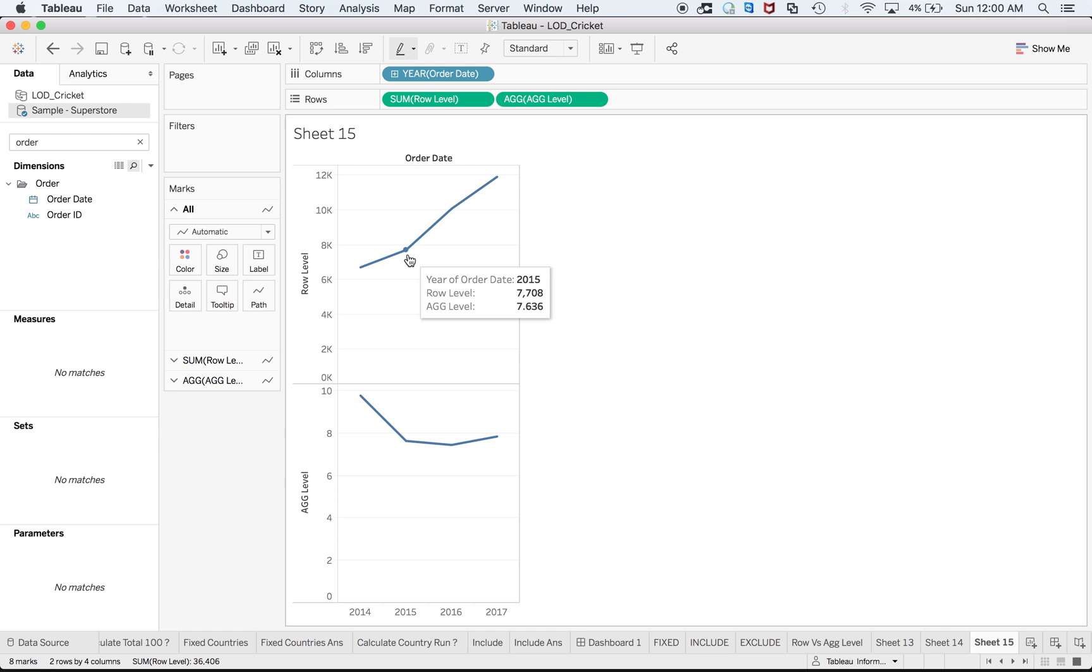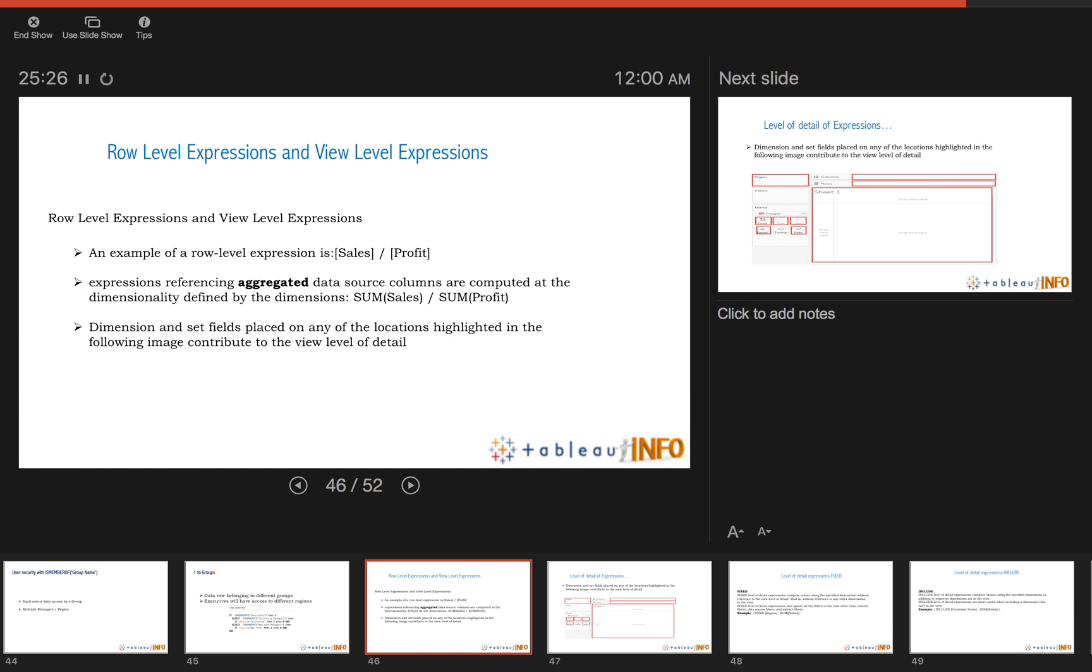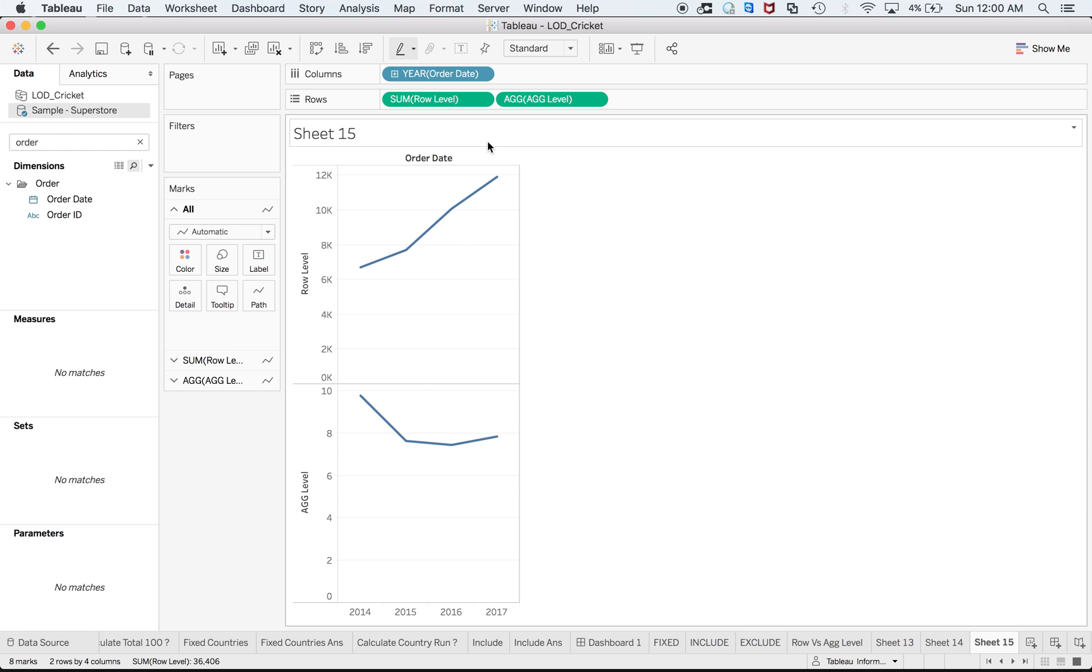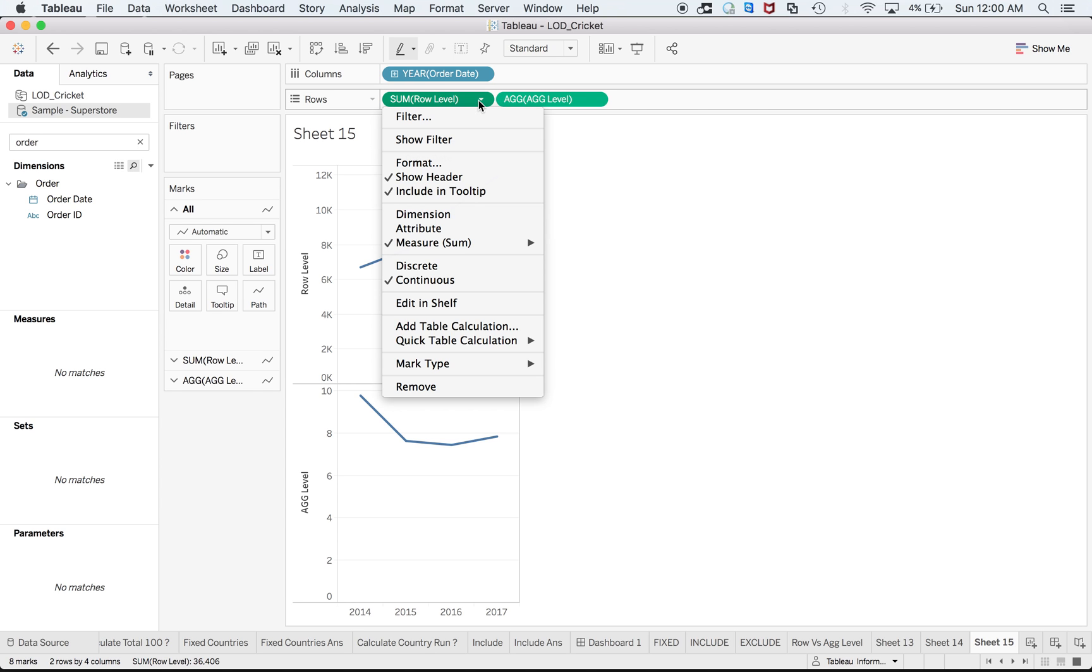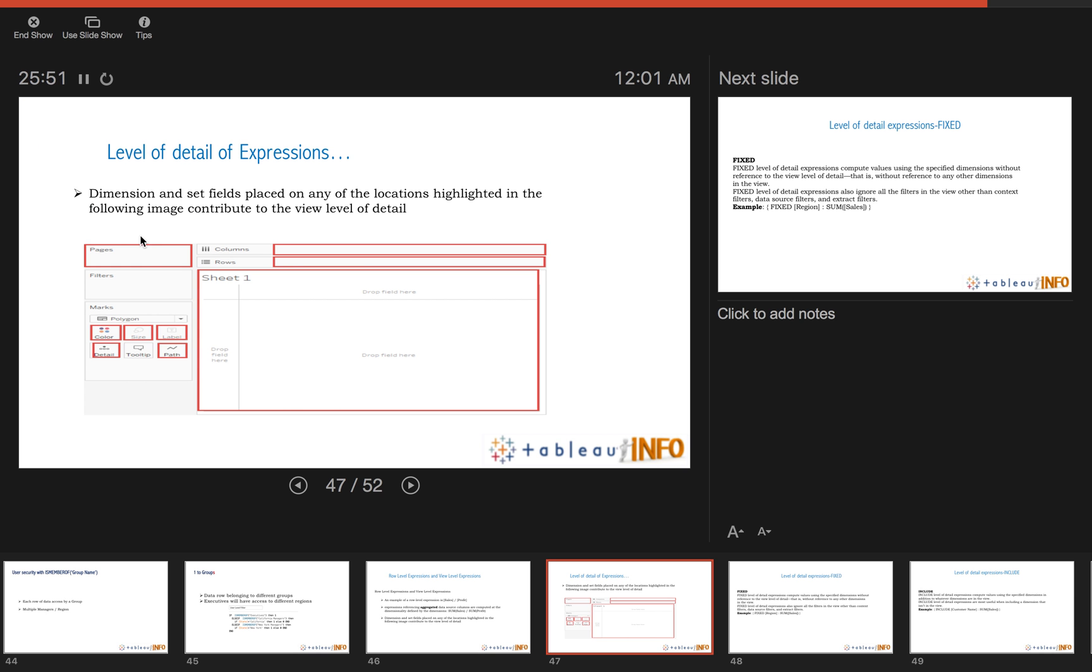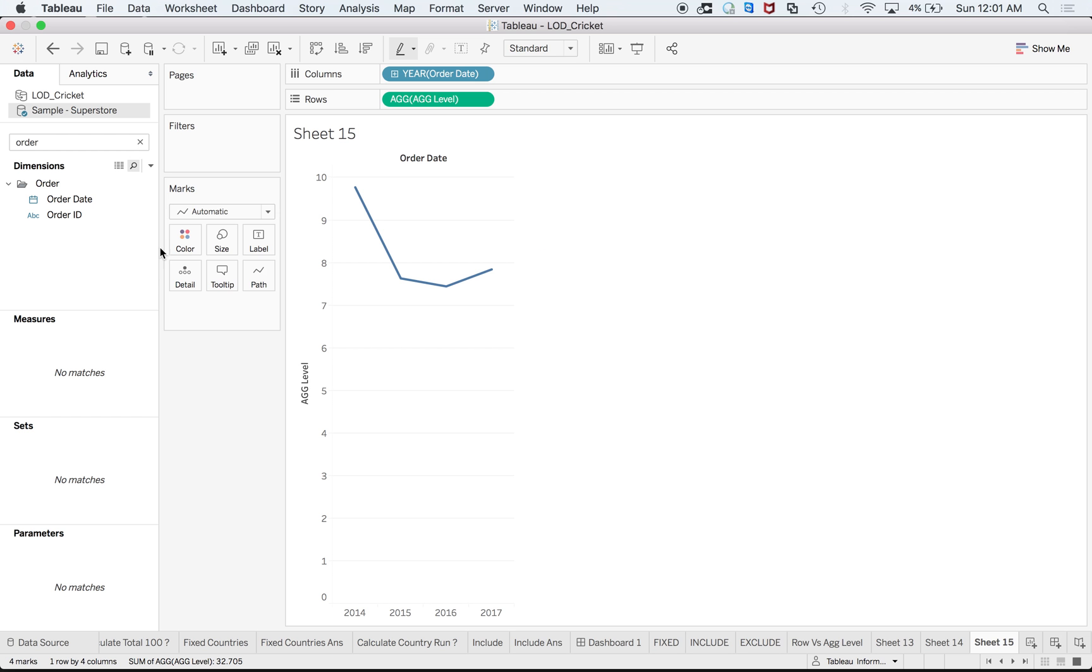Expression referencing aggregated data source columns are computed at dimensions defined by the dimensions. If I drag order date over there, definitely it is defined by the order date year. So for different years again you see aggregated data but with respect to different years.